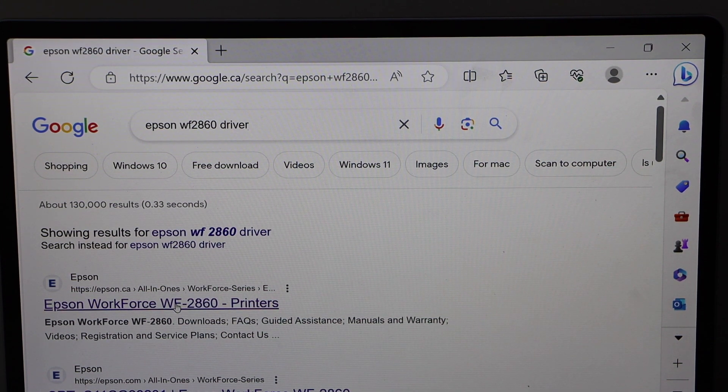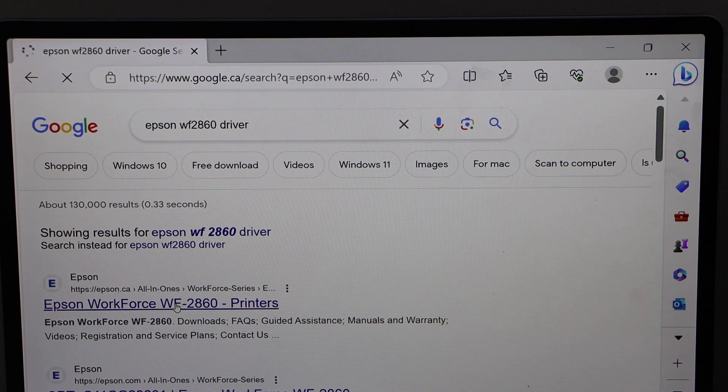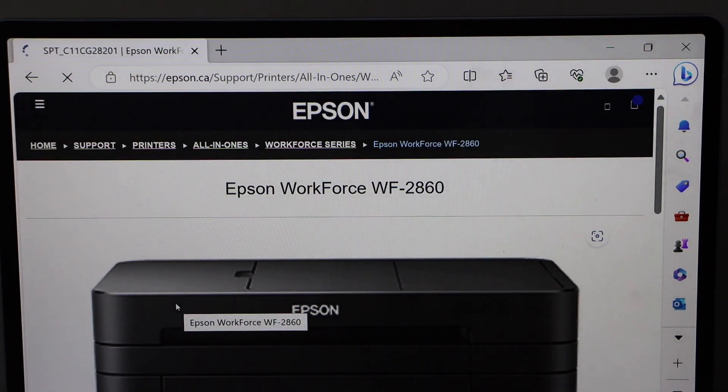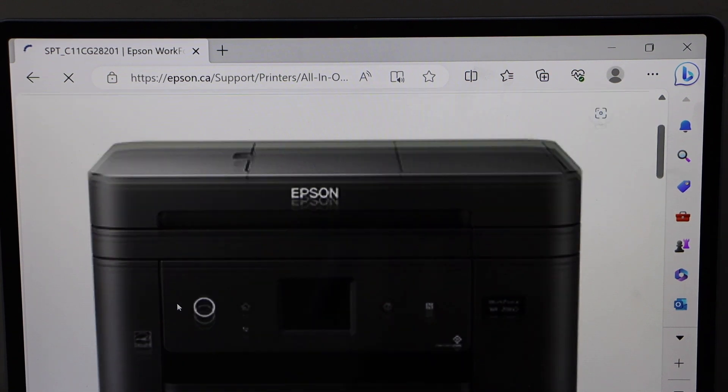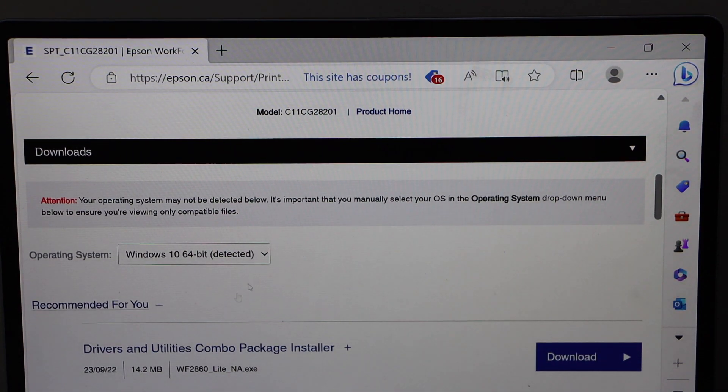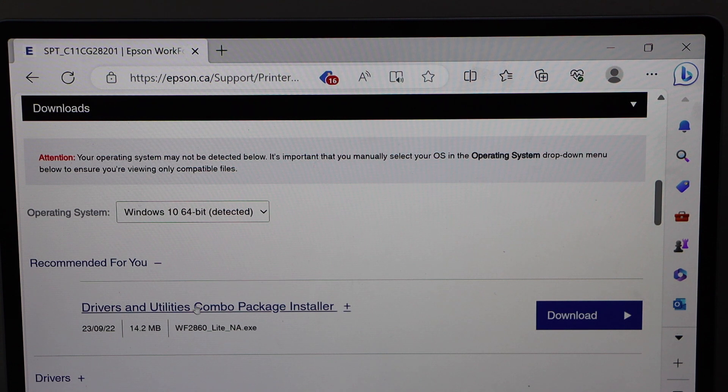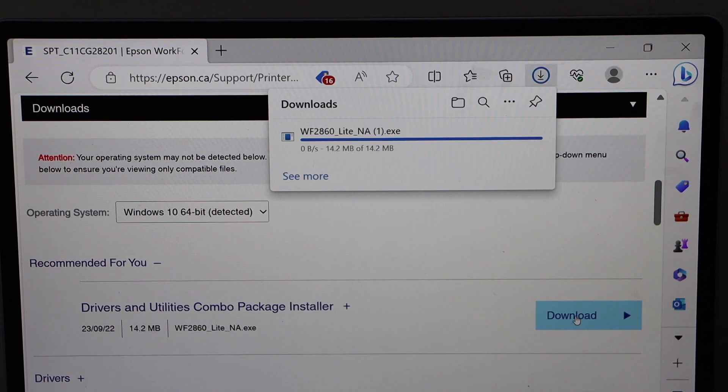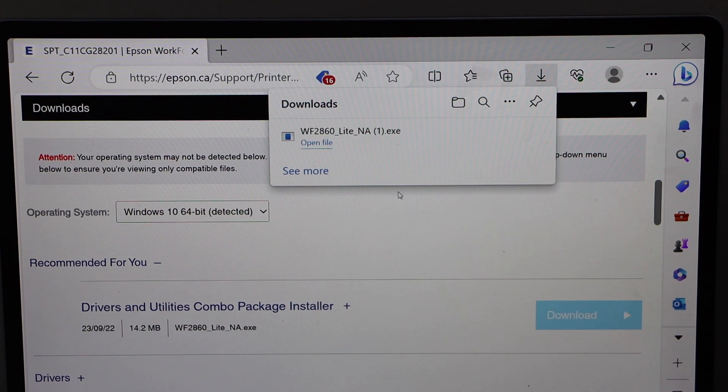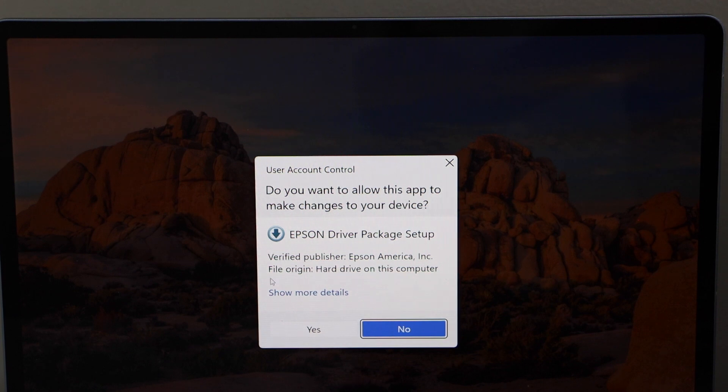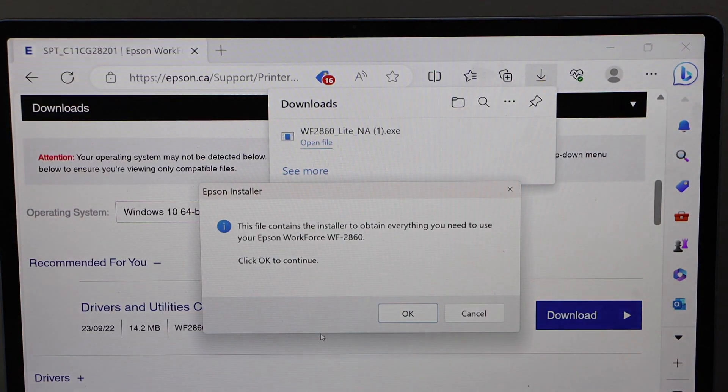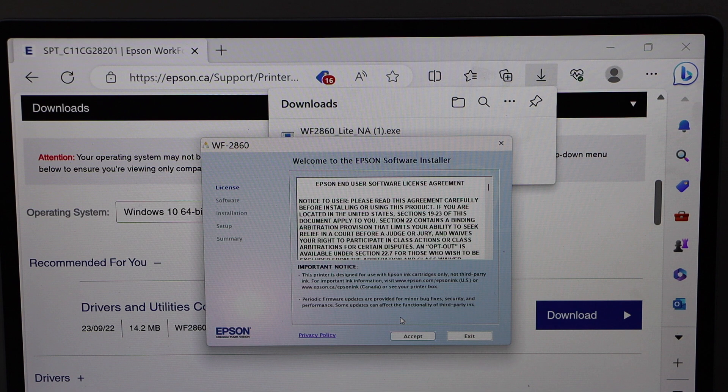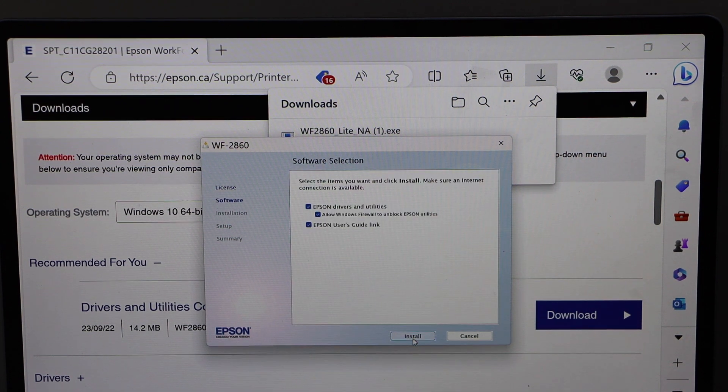You will see your printer. Scroll down, wait for the windows to show up, select drivers and utility combo package installer, click on the download, open file, click yes, press OK, accept terms and conditions.